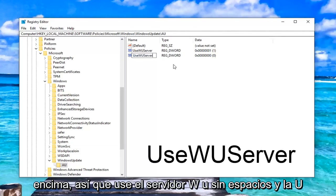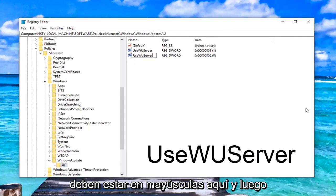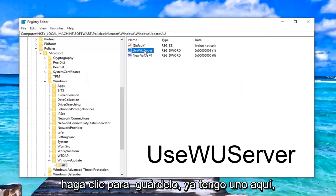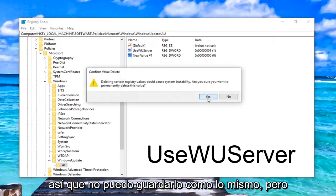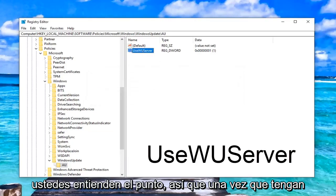The U in Use, WU and the S in Server should all be capitalized here. Then you just click to save it. I already have one here, so I can't save it as the same thing. But you guys get the point.